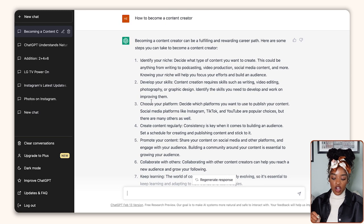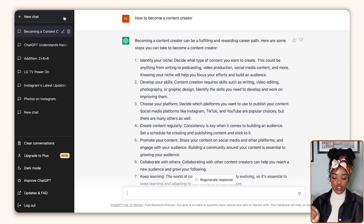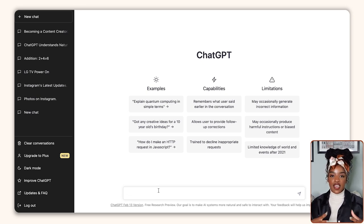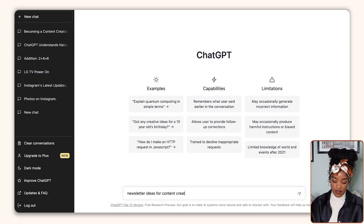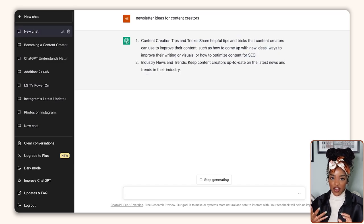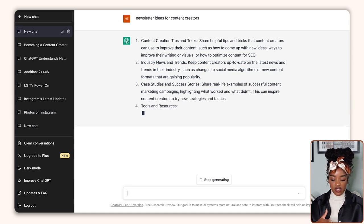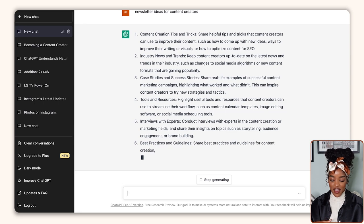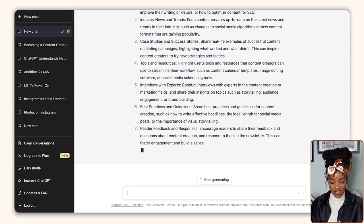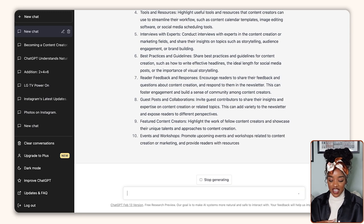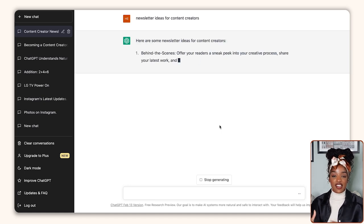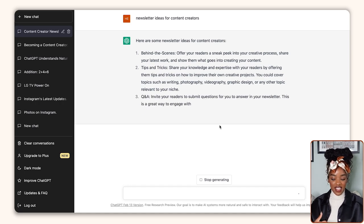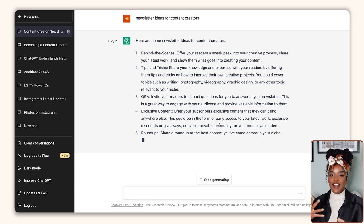So let's do a quick example. I'm going to head to the new chat button to create a new chat and ask ChatGPT to help me with some ideas for my newsletter. So I type: newsletter ideas for content creators. And we start to get ideas — I will never get over how quickly it does this. The first idea is content creation tips and tricks, industry news and trends, case studies, success stories, tools and resources, interviews with experts, best practices and guidelines, reader feedback. It's absolutely insane how much it's given me. You can also click the regenerate response button and it will answer in a different way, giving you different ideas like behind the scenes tips, Q&A, exclusive content, and the list goes on.